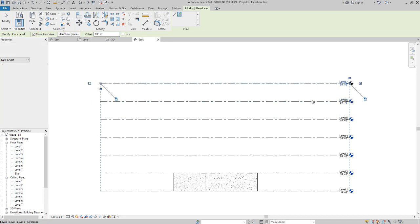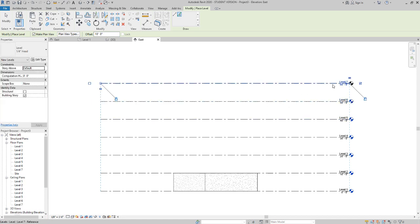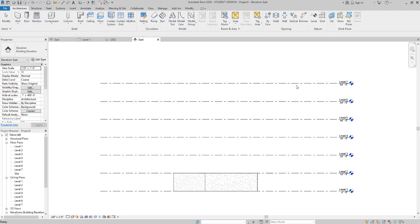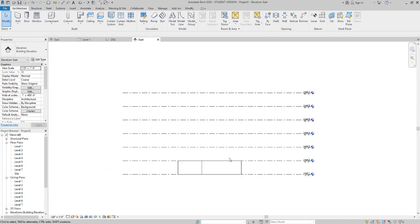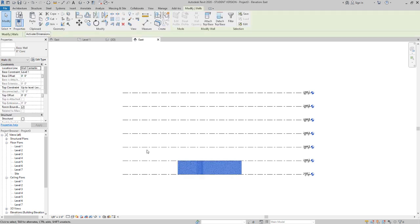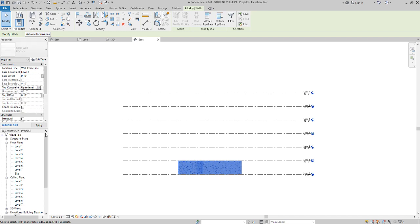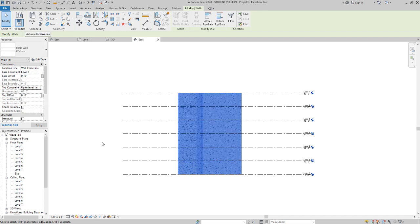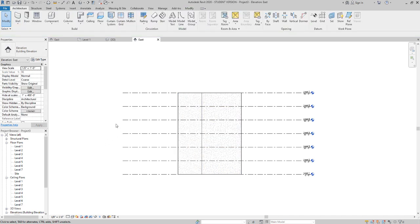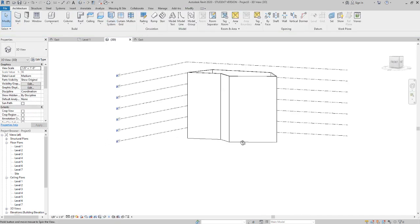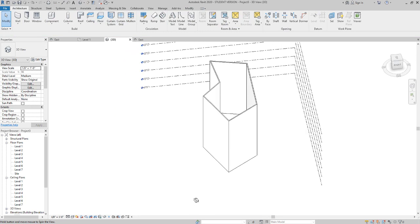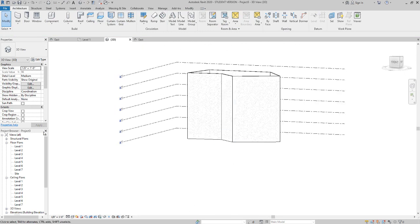I'm going to go and make seven levels here. Hit escape twice, and then I'm going to do a crossing window from right to left, select those walls, and then I'm going to go and change the top constraint up to level 7 and say apply. Now we have this in 3D, you can see what that looks like.